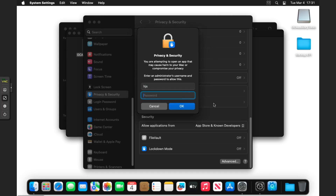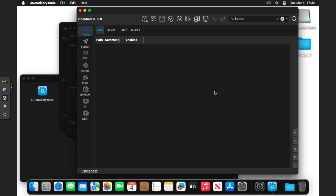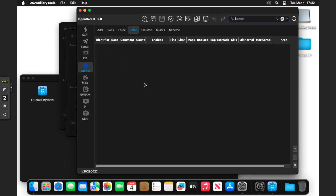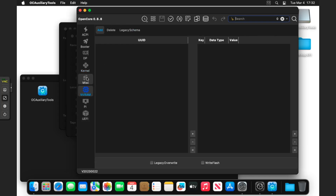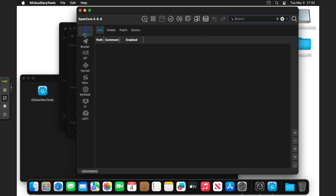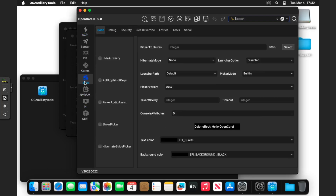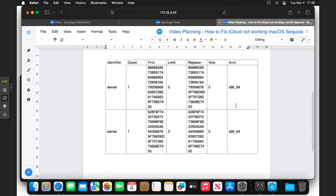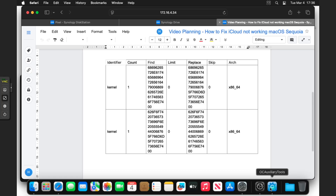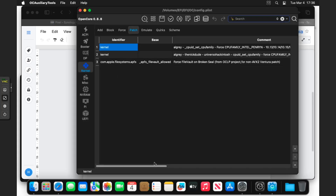So here we are in OC Auxiliary Tools, or OCAP for short. If we head to Kernel Patch, all you need to do is basically create some new kernel patches, which we will go through. I'll also make sure you have access to these in the description to copy and paste in. You can see here is a table — it does look pretty confusing to people who haven't worked with EFIs before, but I can assure you it is pretty simple.